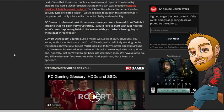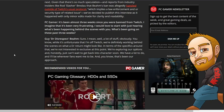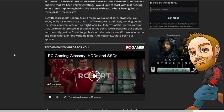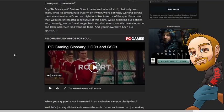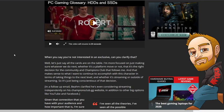Dr Disrespect responds: Well, a lot of stuff obviously. While it's unfortunate that I'm off Twitch, we're definitely working behind the scenes on what a return might look like. In terms of the specifics around that, we're not interested in exclusive at this point. We're exploring our options and honestly just can't wait to get back into character soon. We have a lot to do and I'll be wherever fans want me to be. That's been our approach.